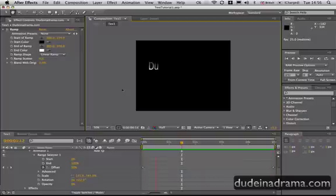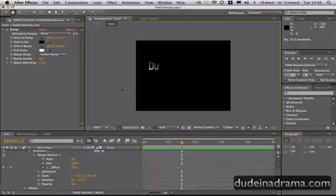I've been Adam from Dudeinadrama.com, and I've just shown you how to animate text rotation in Adobe After Effects.